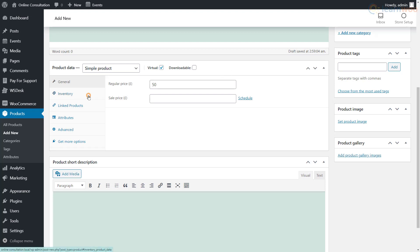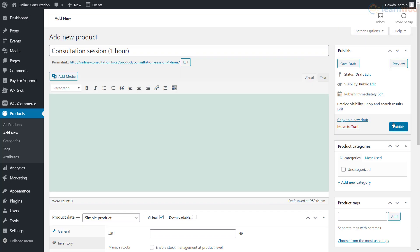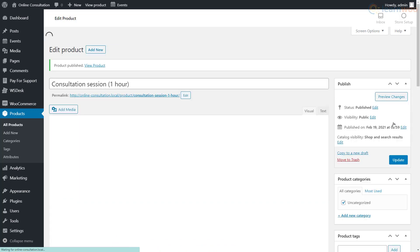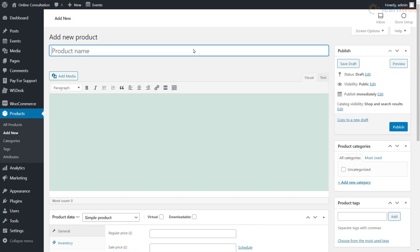In the inventory section, enable the sold individually option if you don't want clients to buy multiple sessions at once. When you're done, click publish. Similarly, you can add other session types as products.